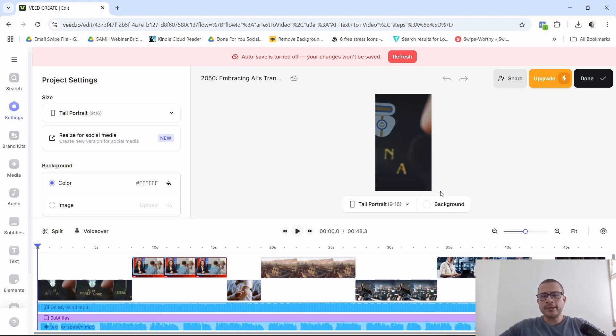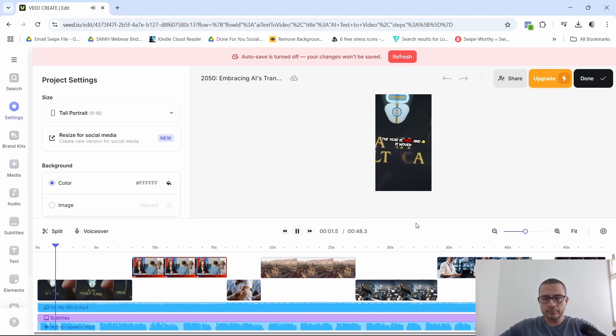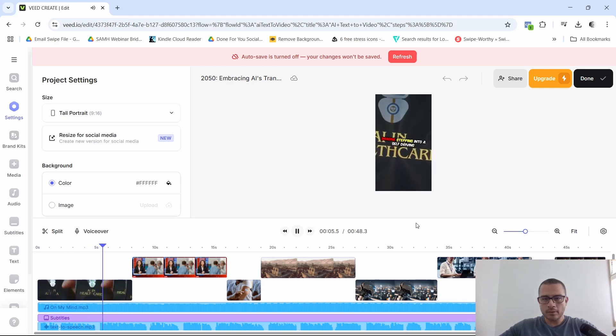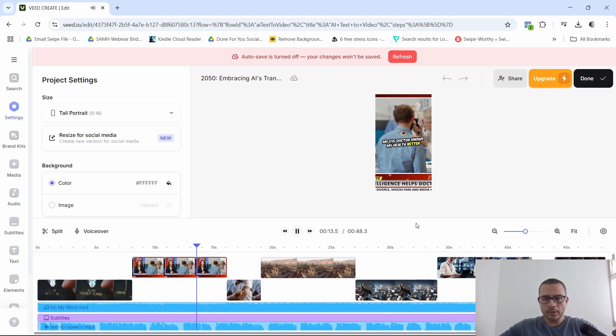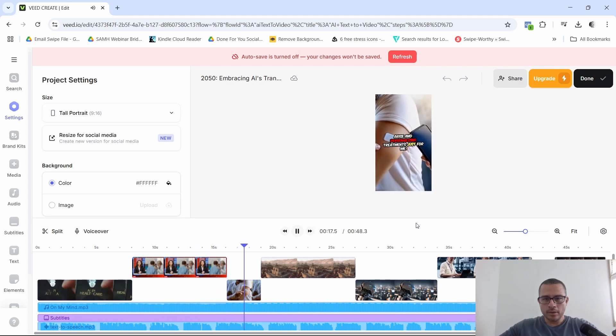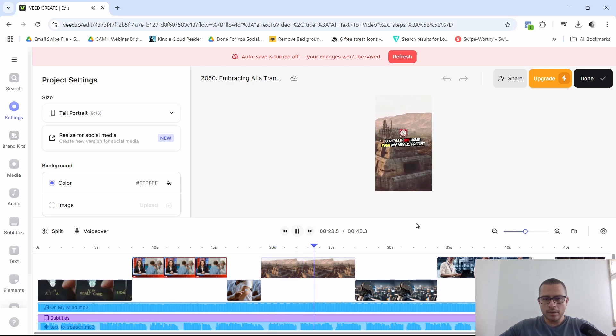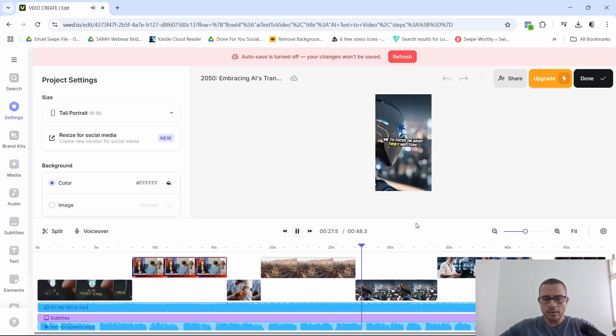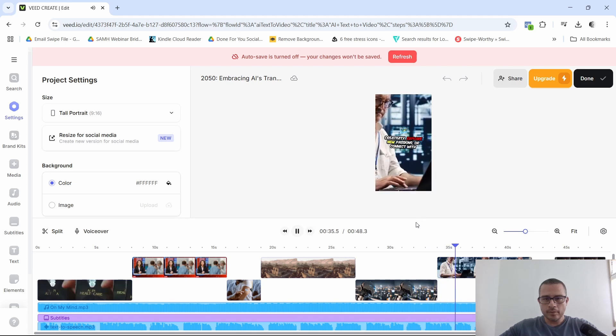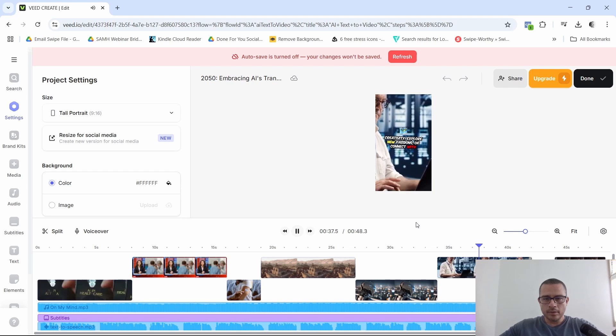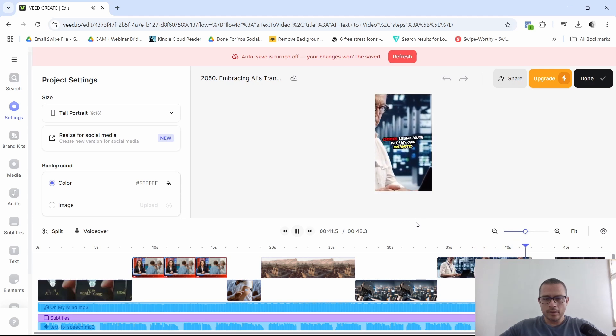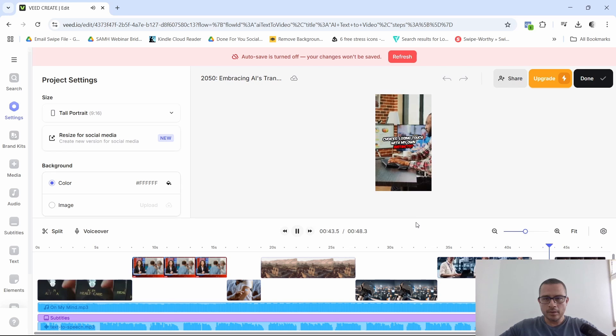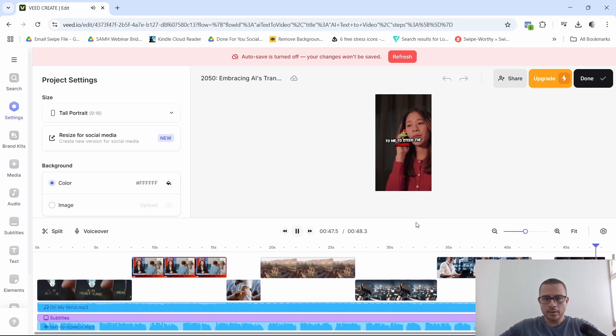All right, guys. So here is the final product. This is the video that it came up with right now. I'm going to go ahead and click on play. It's actually, let me see where it is. It's actually 48 seconds. The year is 2050 and AI is woven into the very fabric of our lives. Imagine stepping into a self-driving city where traffic flows seamlessly and every corner is optimized for efficiency. My eye doctor knows my health better than I do. Predicting issues before they arise and personalizing treatment just for me. Virtual assistants anticipate my needs. Managing my schedule, my home, even my meals, freeing me to focus on what truly matters. But with all this power at our fingertips, the real question is, how will I use AI? Will I harness it to enhance my creativity, explore new passions, or connect with others in ways I never thought possible? Or will I let it dictate my choices, losing touch with my own instincts? The future is bright, but it's up to me to steer the course.